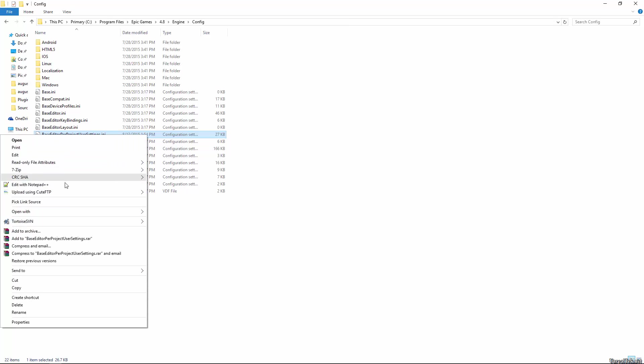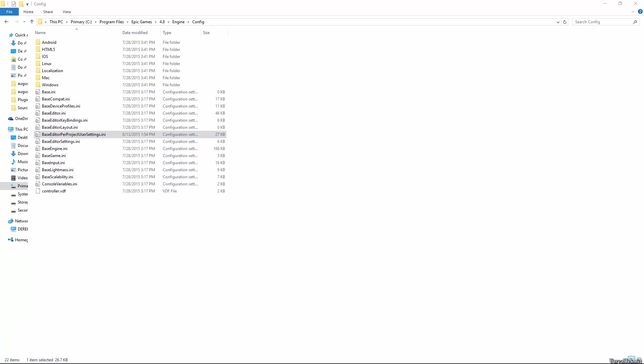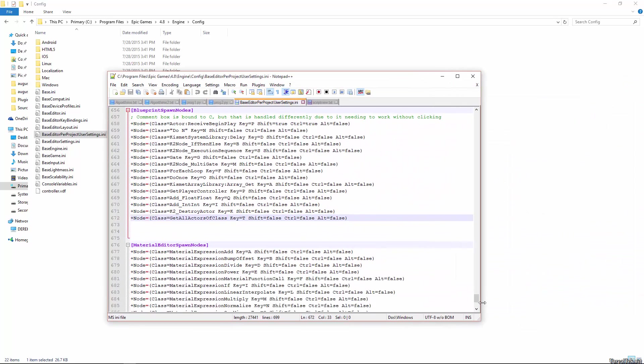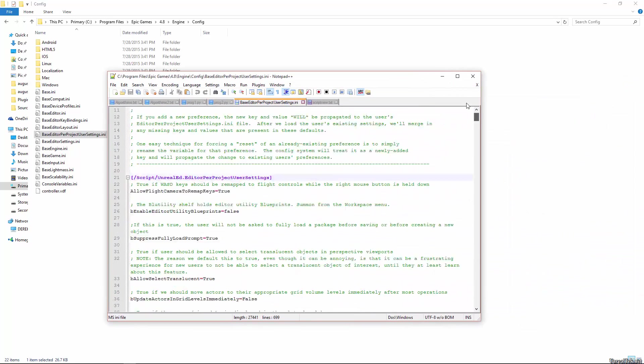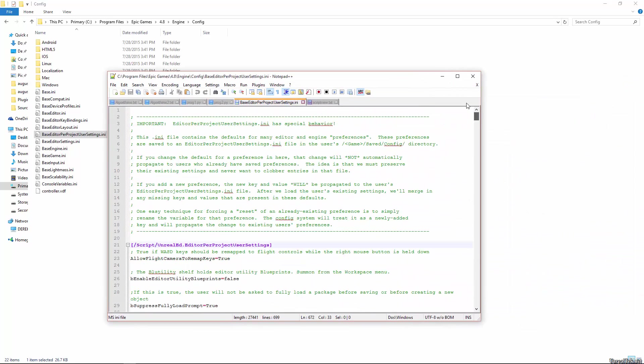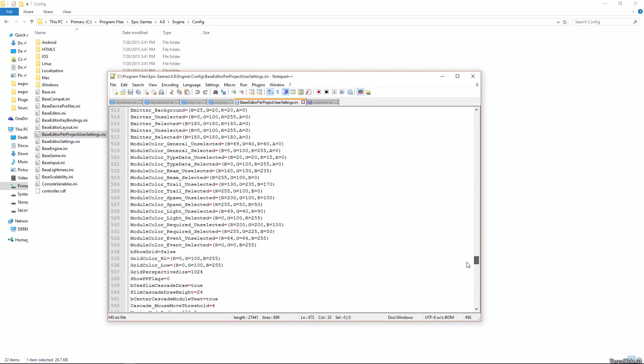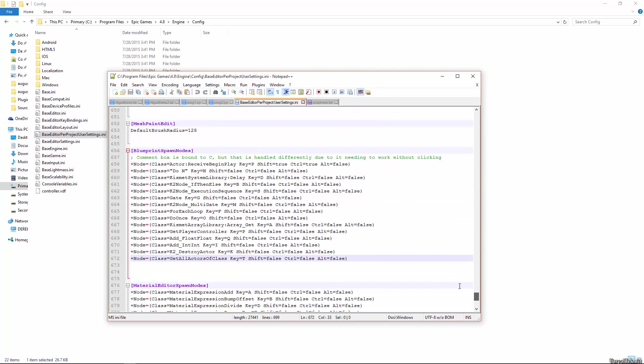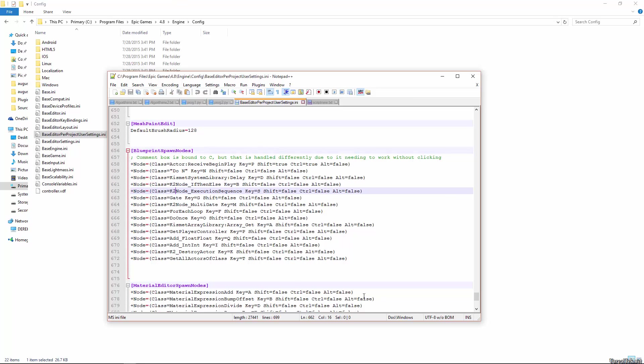So if we edit this in Notepad, or Notepad++, whatever you prefer, if you scroll down almost all the way to the bottom, you will see this BlueprintSpawnNodes function, I guess you could call it. And so it has these plus nodes equals class, etc.